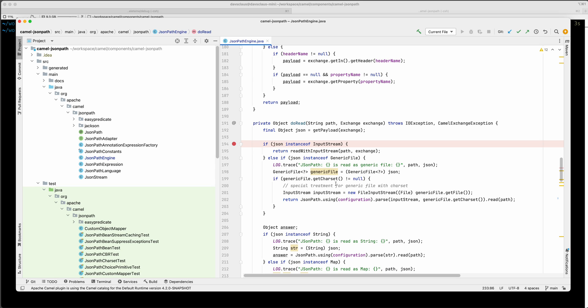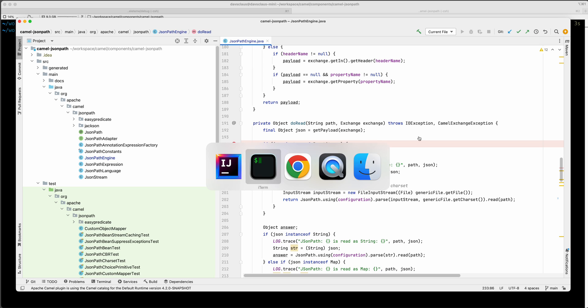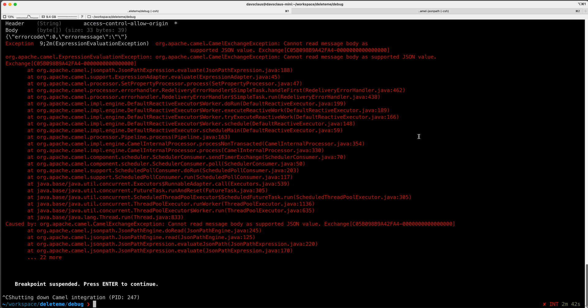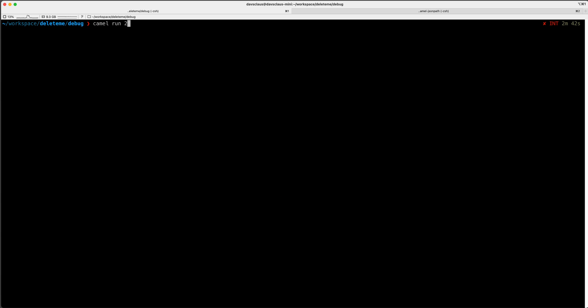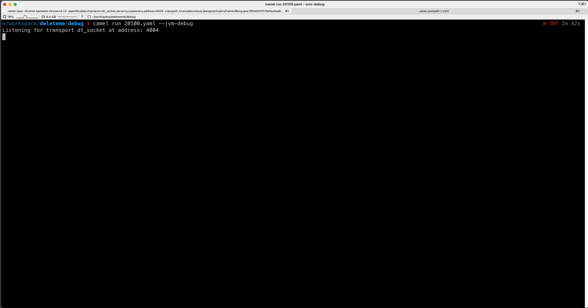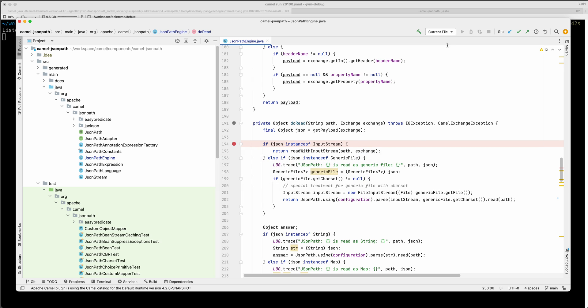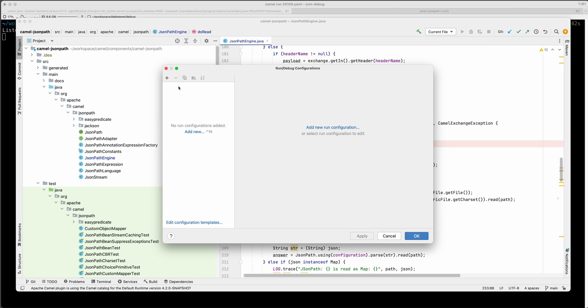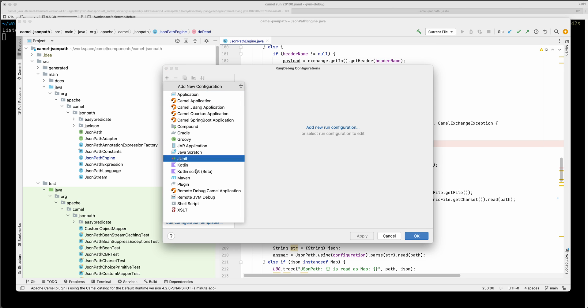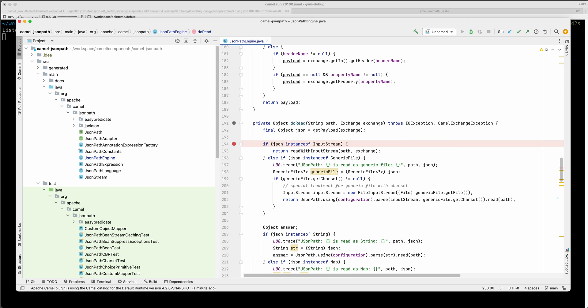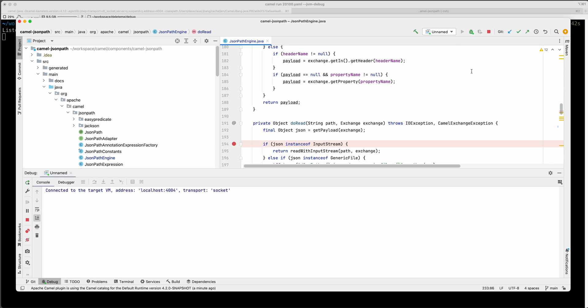Now I actually want to run this in Java debugging. The previous thing we saw before was camel route debugging, it's not the same as Java debugging. So I can go here and say now I want to run this file but with jvm debug mode. This starts the integration but with remote Java debugging on port 4004 the same as jvm debug.